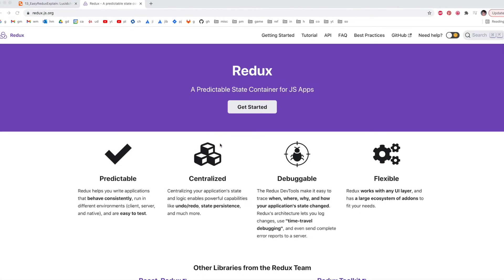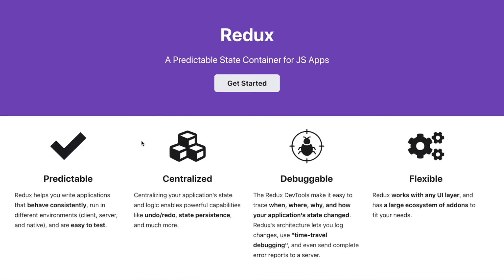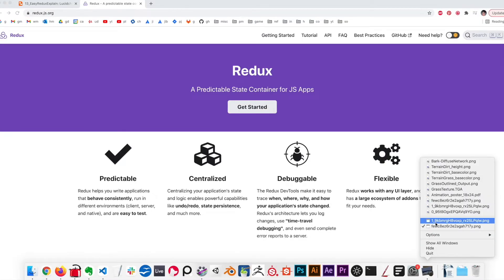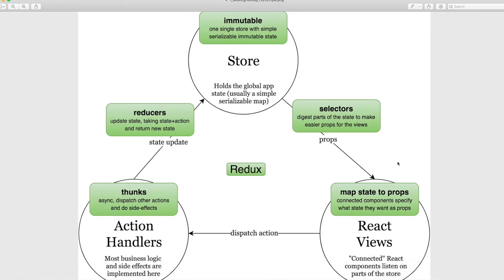Now, if even on the Redux website you see all these fancy terminologies: predictable, centralized, debuggable, flexible. And then you may see diagrams that look like this. Reducers, selectors, store, action handlers.